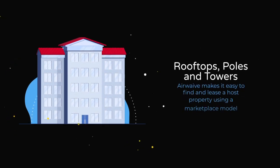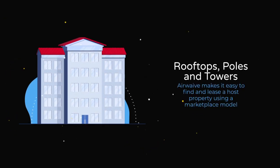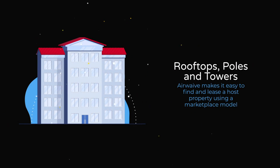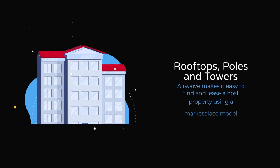Airwave is a marketplace connecting you with properties that might be rooftops, poles, or towers.